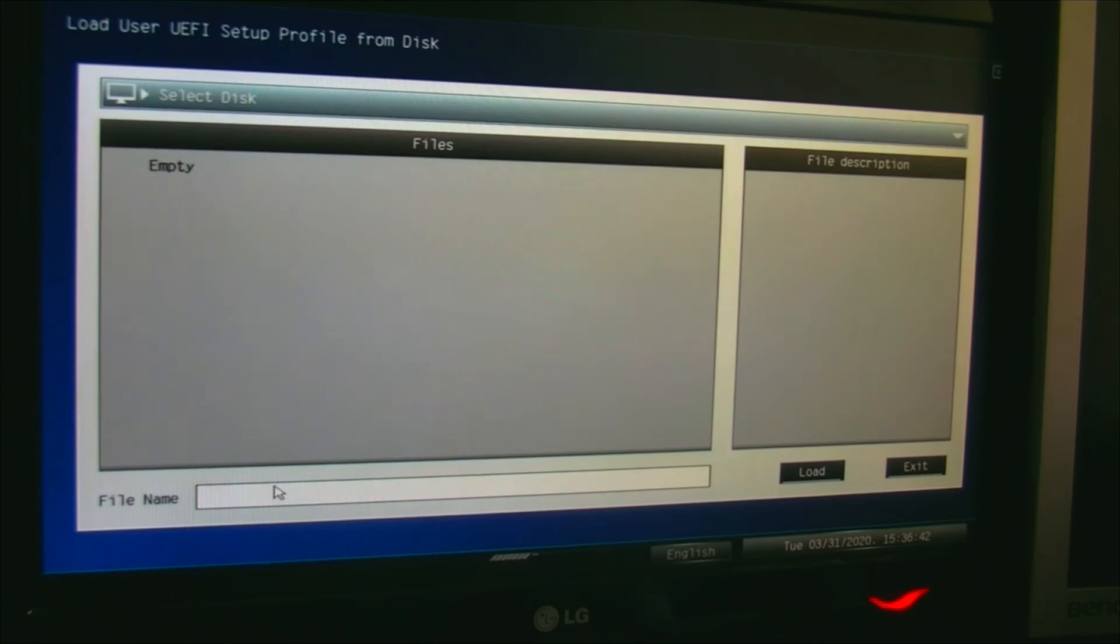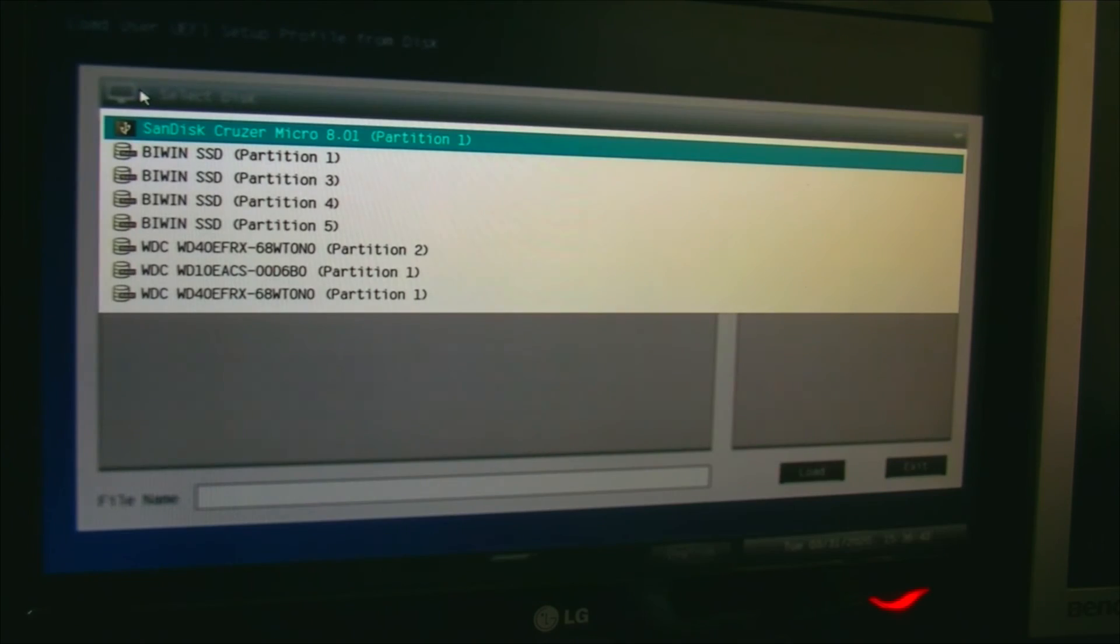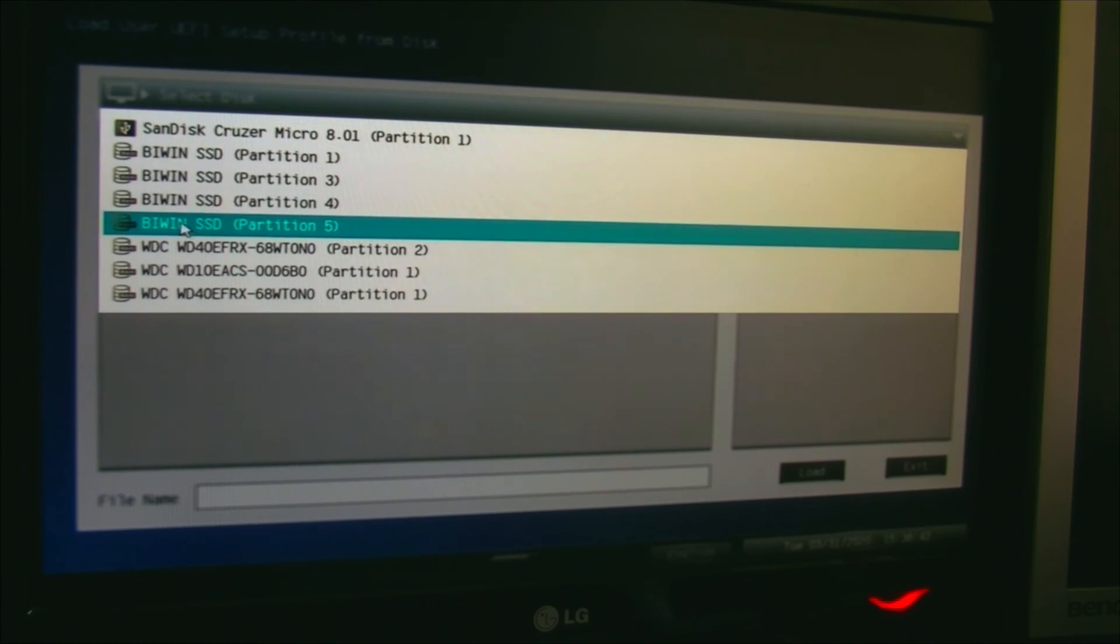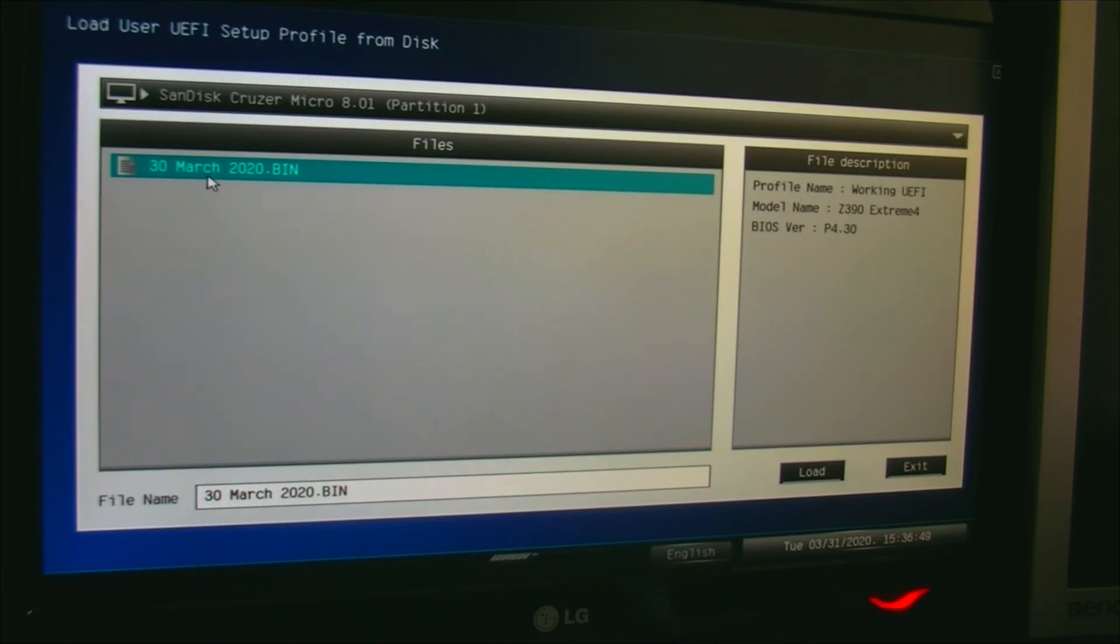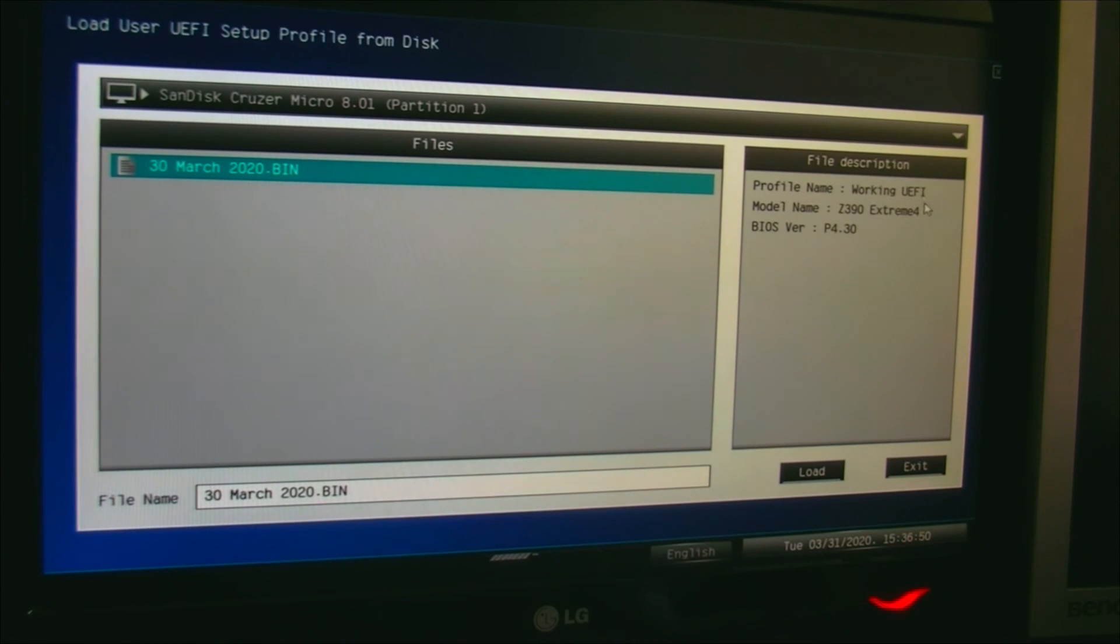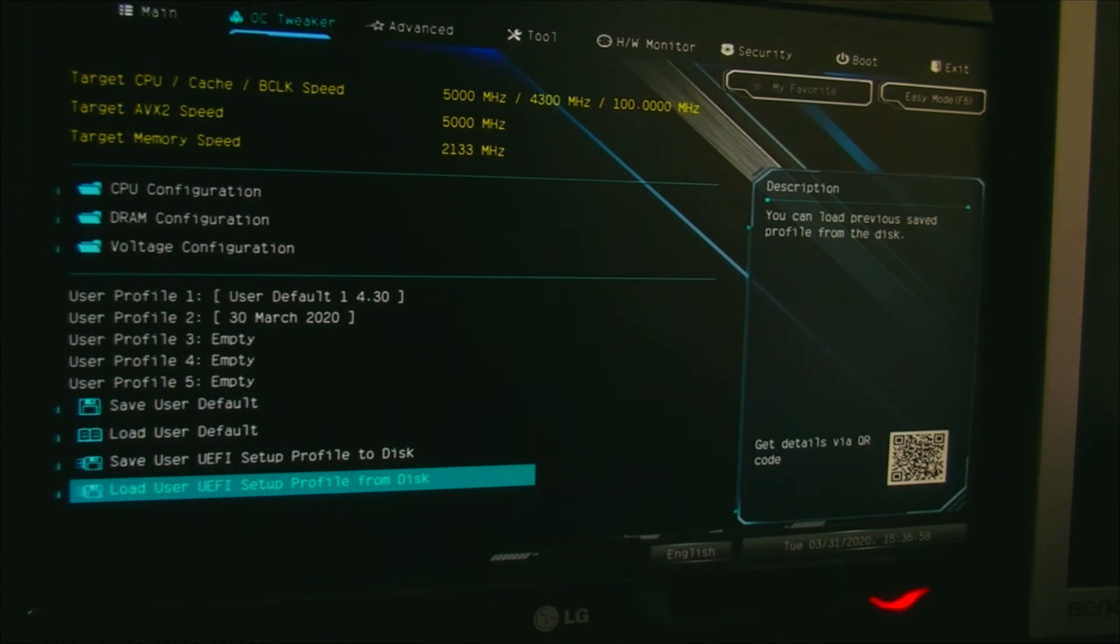To load, obviously I'm going to need the USB drive in when I do this. It's on this USB drive, and there it is: working UEFI. Okay, I'm going to actually look on this SanDisk drive just now. I'll show you what's on the disk.